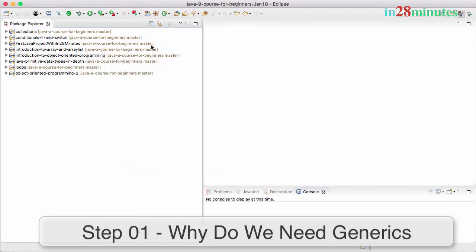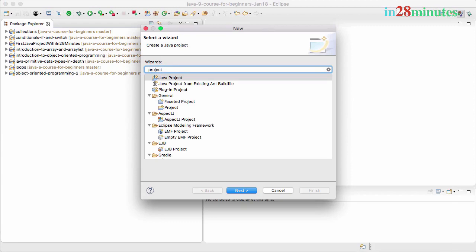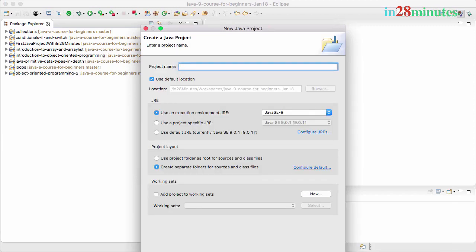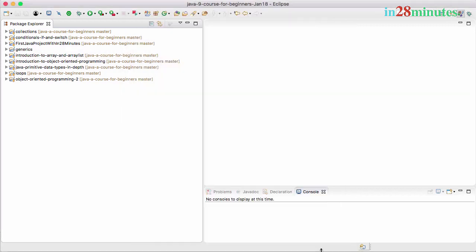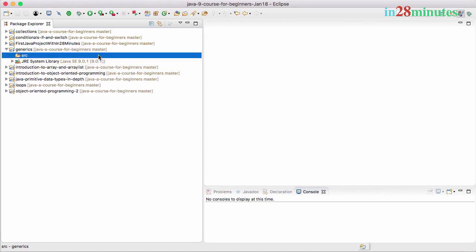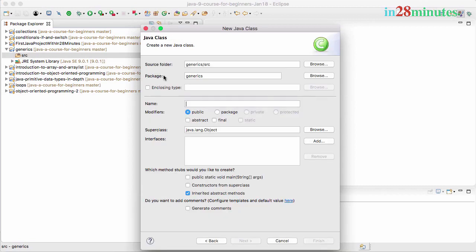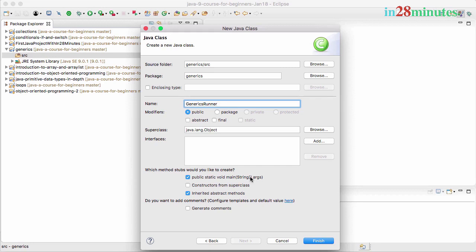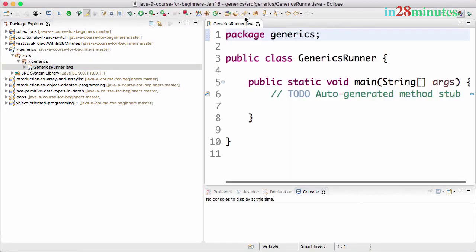As usual, let's create a new project. I want to create a new Java project called generics, and I'll leave everything as it is and click the finish button. When you click the finish button you would see that a project is created. I'll go ahead and create a new class called GenericsRunner and add a main method. We have a main method, that's cool.